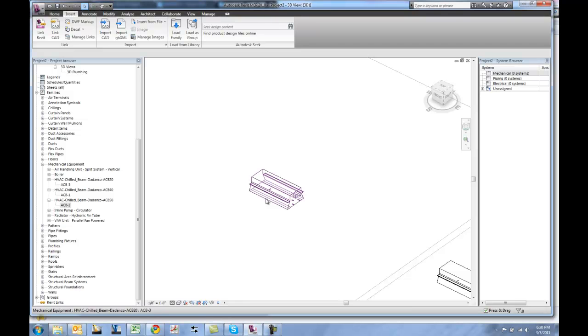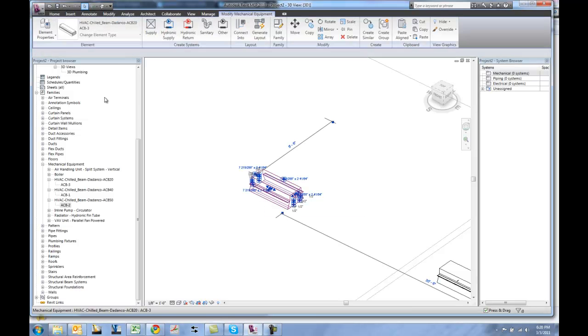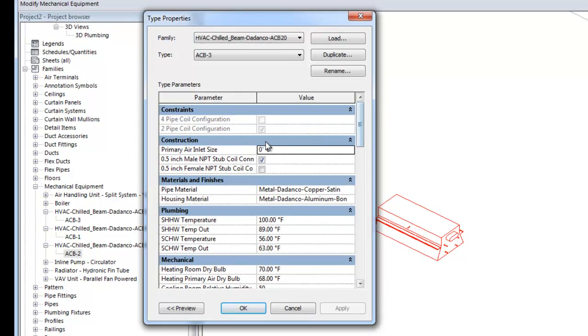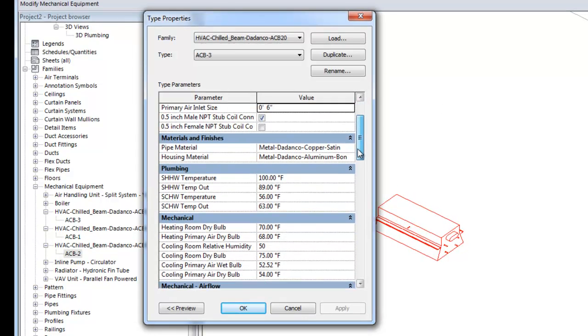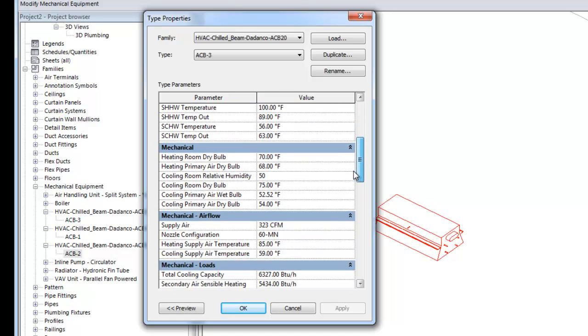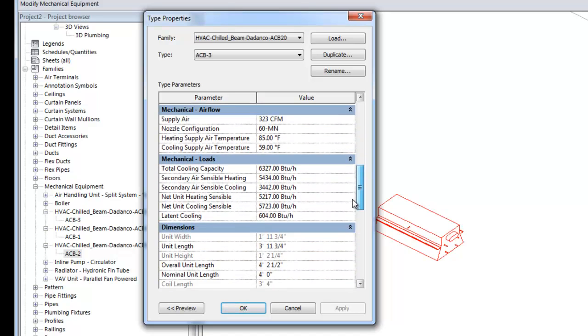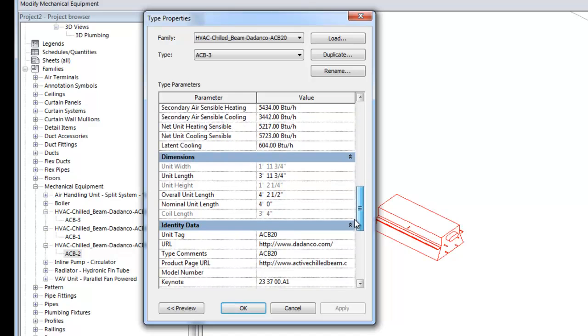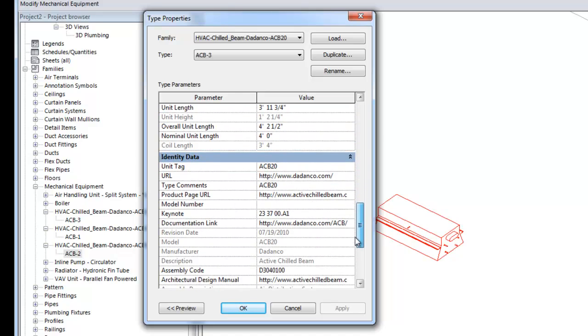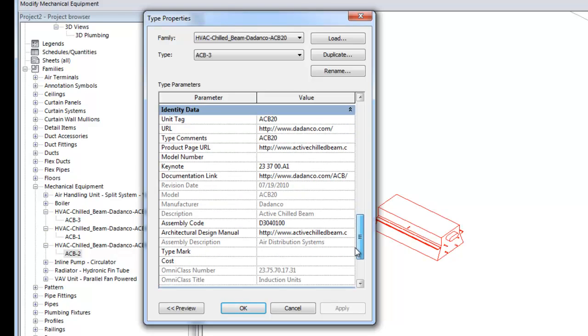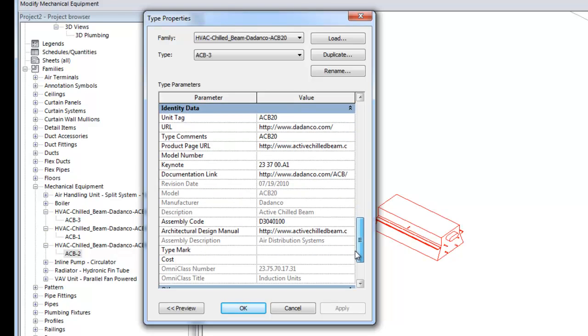The type properties for this unit display a variety of useful information. For example, we can adjust the air inlet connection size. It indicates to us all of the design parameters that the system was engineered for. And it also provides us dimensional information and useful links in order to obtain additional information like installation, operation, maintenance, manuals and links to our websites to show additional data.